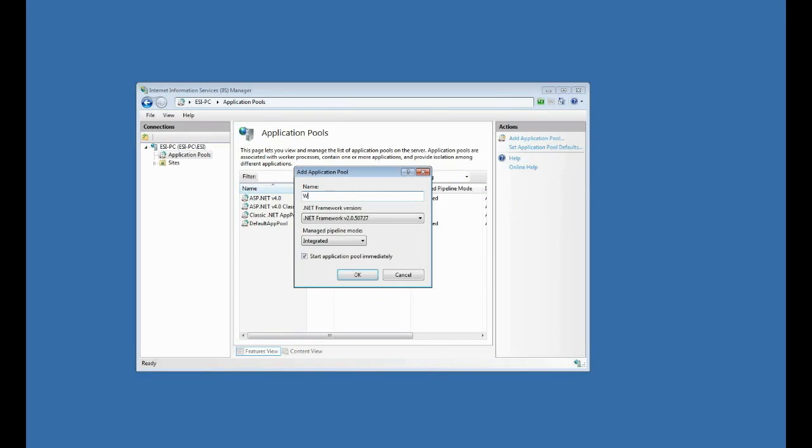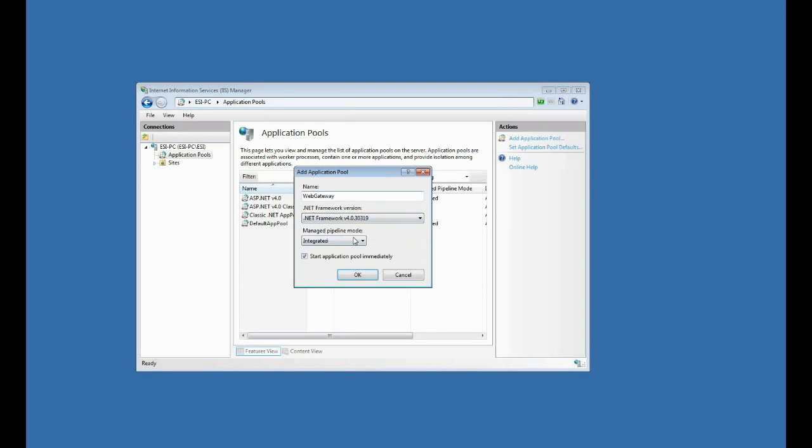I want to call this web gateway. I can call it whatever I want, but I'll call it web gateway. And I want to make sure I select the .NET 4 framework here. The rest is fine as is. I'll click okay.